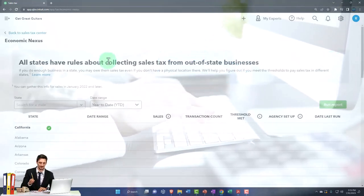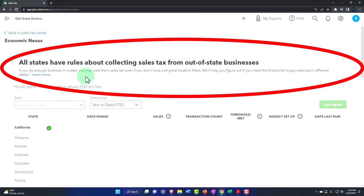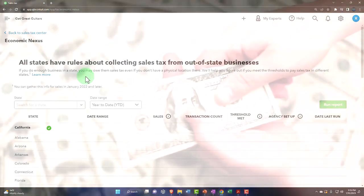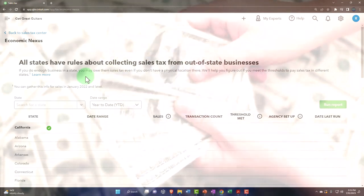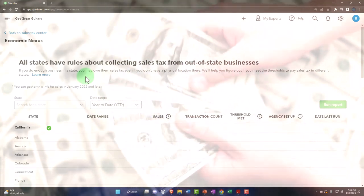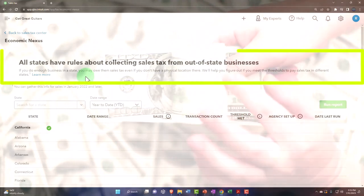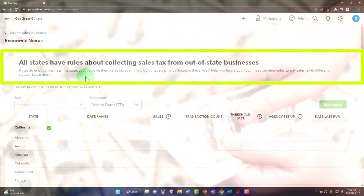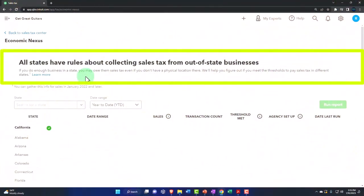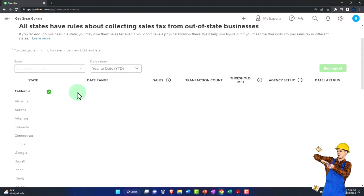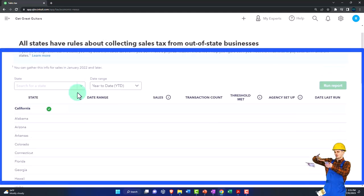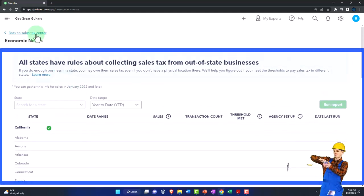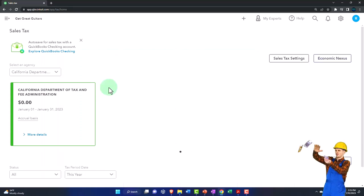If you go into that, it says all states have rules about collecting sales tax from out-of-state businesses. So you've got kind of problems now when you have sales that are happening across state lines and whatnot. So if you do enough business in a state, you may owe them sales tax even if you don't have a physical location. They'll help you figure out if you meet the threshold to pay sales tax in different states. So then you can dive in here and do some more research on what your sales tax obligations are when you get into more complex situations, making sales in multiple locations.